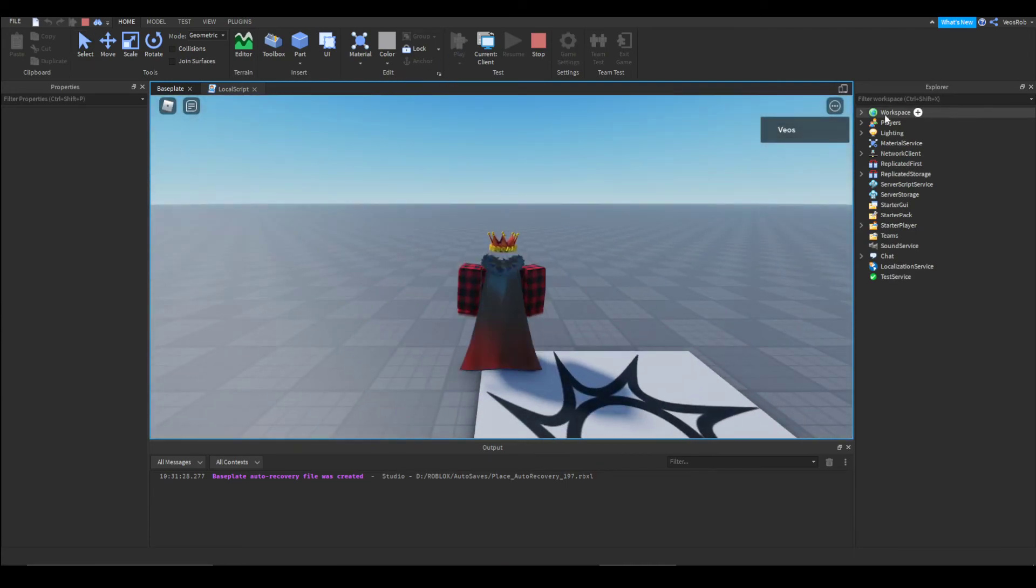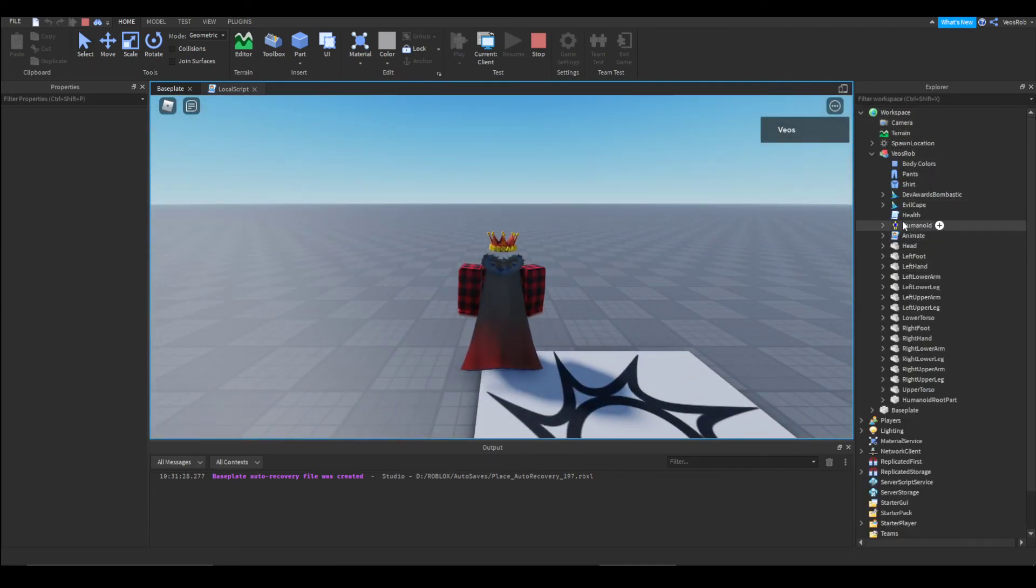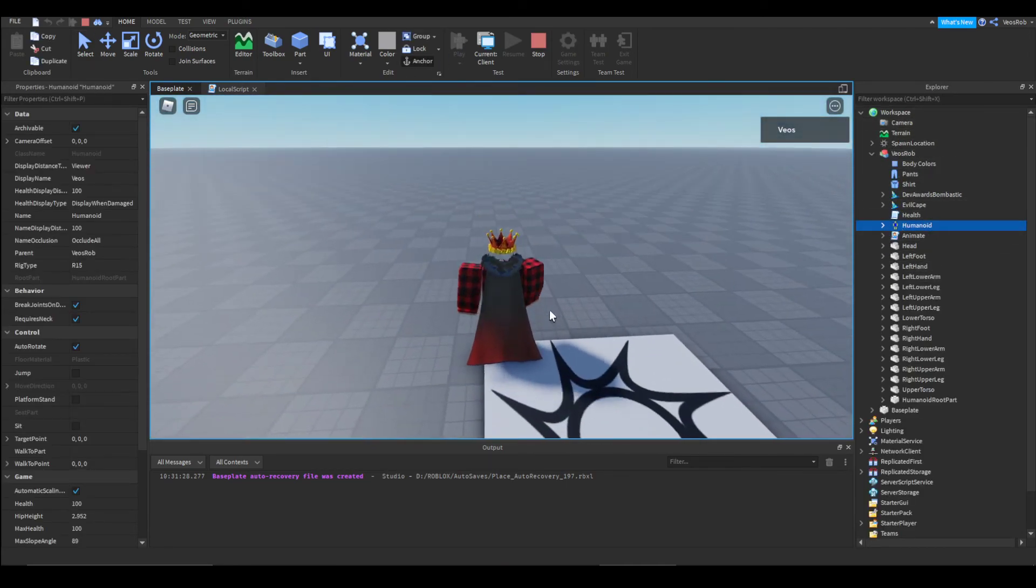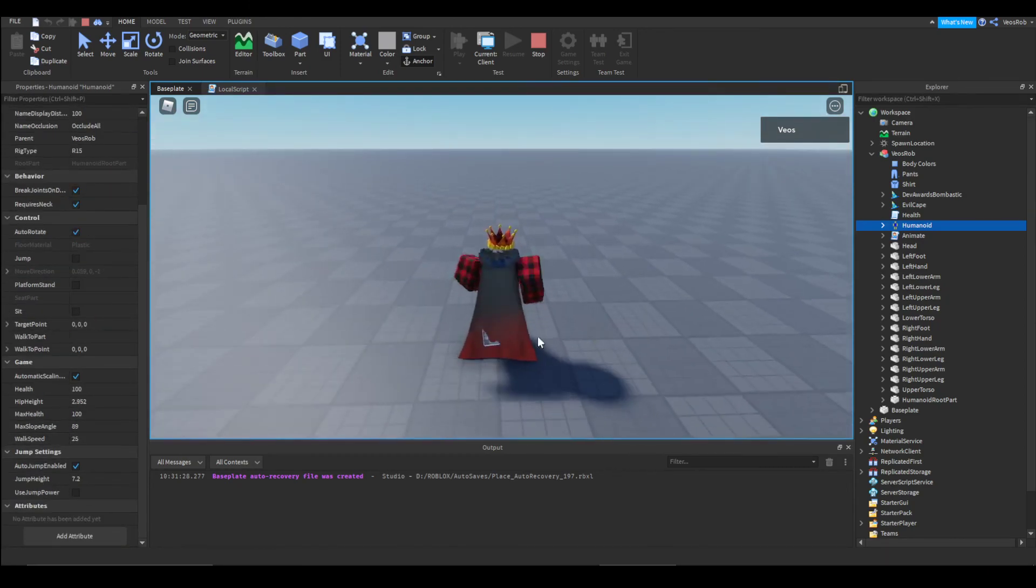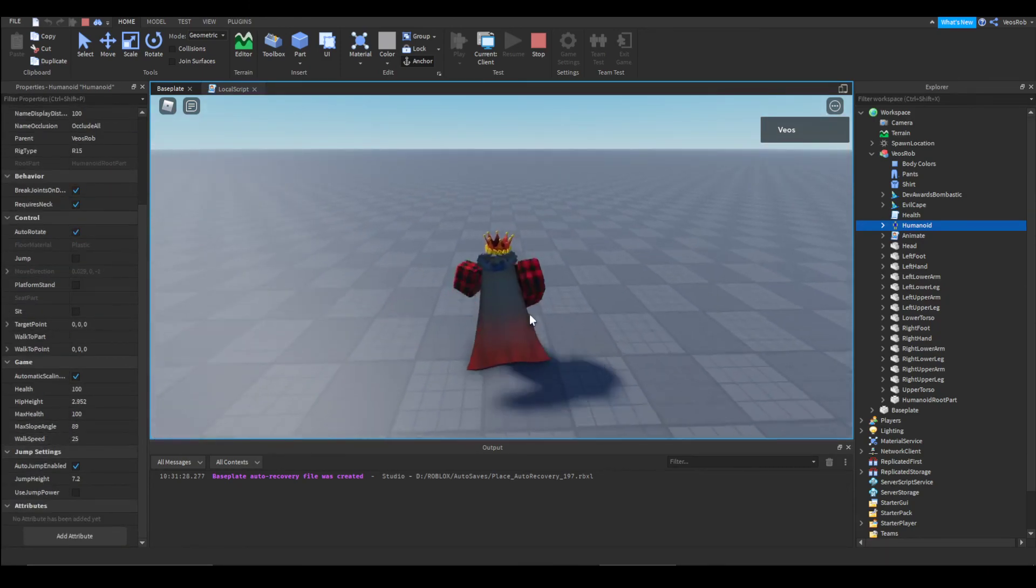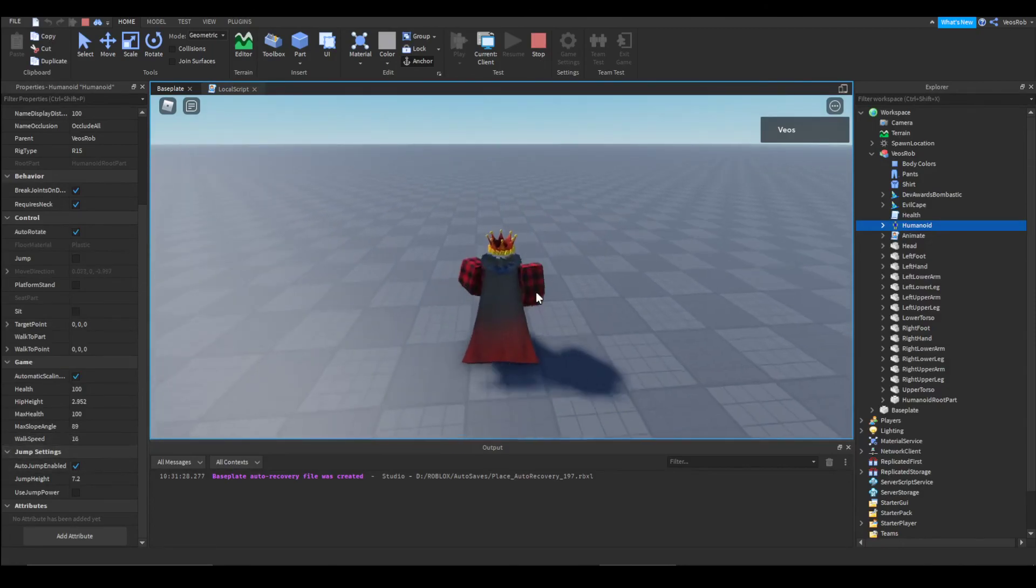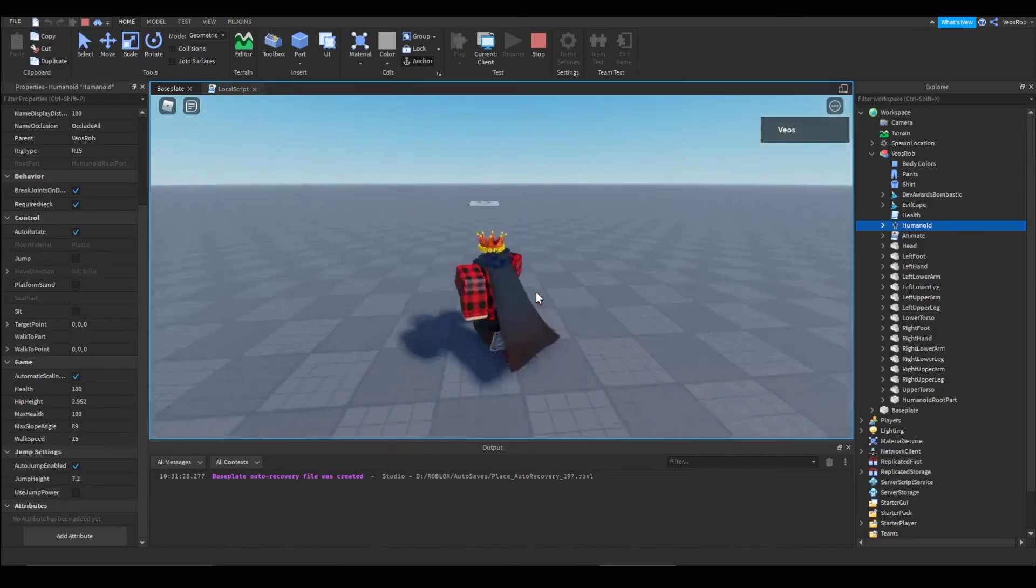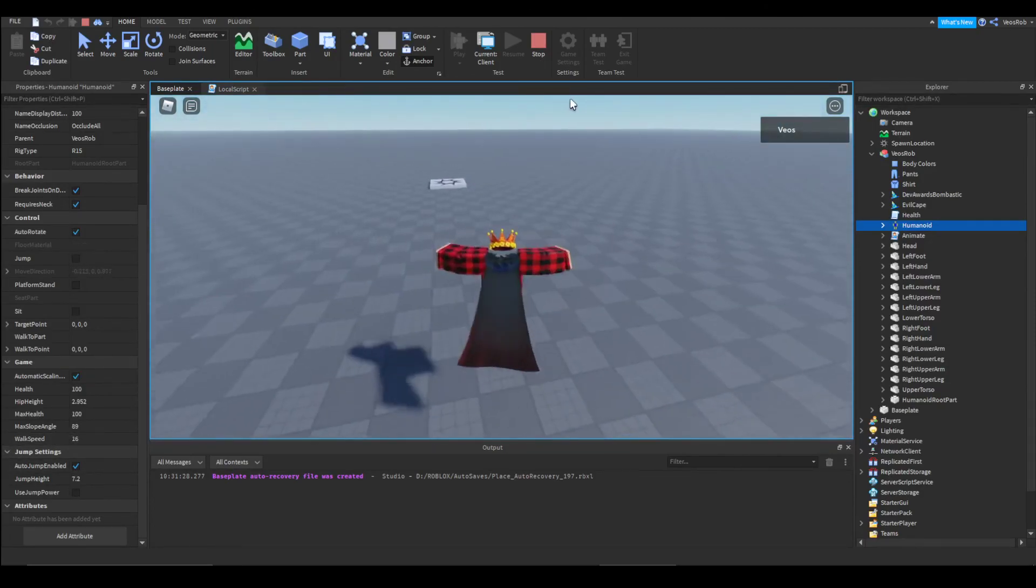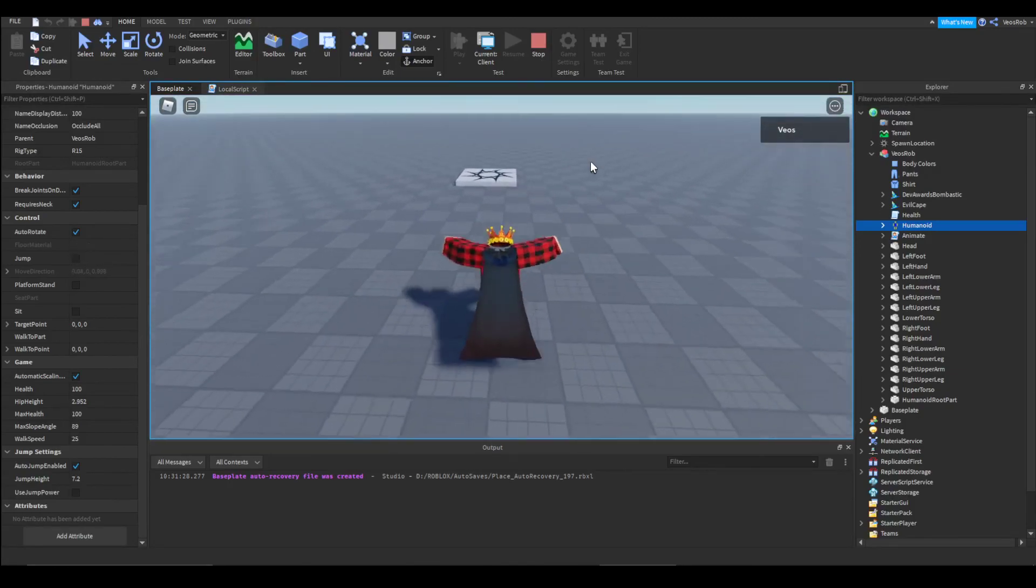So now if we go back to the humanoid here, we'll have a look. Walk speed 16, press shift goes to 25, press control it goes down to 10. I hope you've enjoyed this little short video.